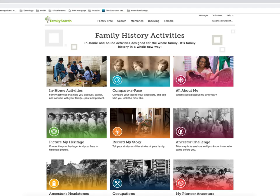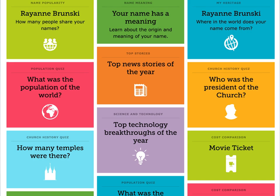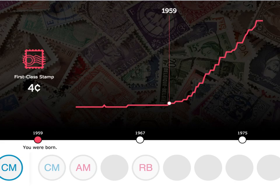Let's try another one of these family history activities — how about All About Me? Look at all of the options. This is for the year 1959, the year I was born. See if these bits of trivia will spark discussion or at least laughter with your teenagers. A first-class postage stamp in 1959 was four cents. Are your teens rolling their eyes yet? After all, snail mail is so 20th century.